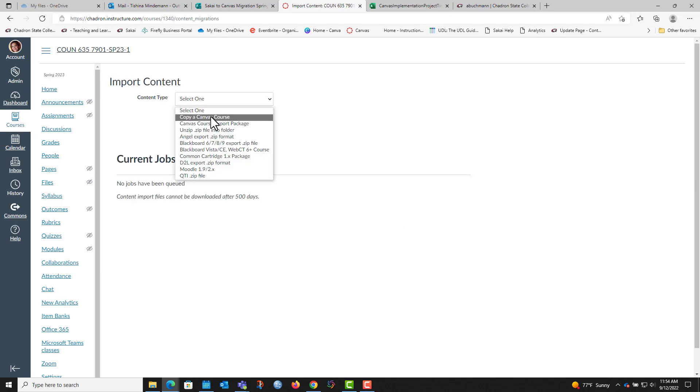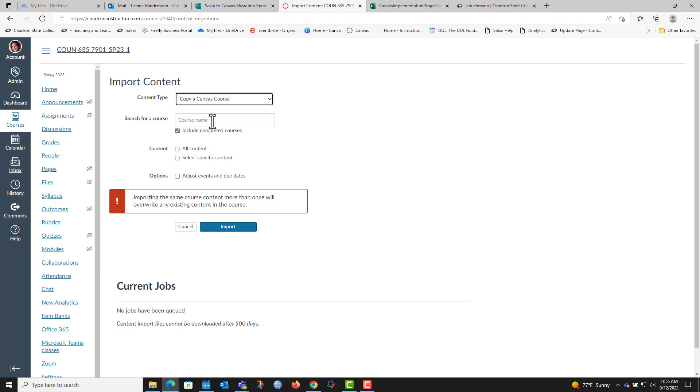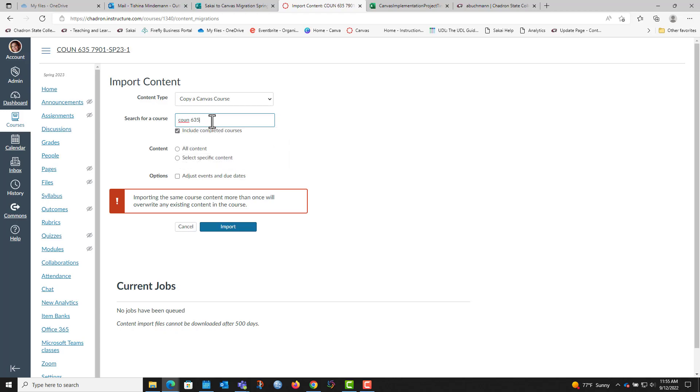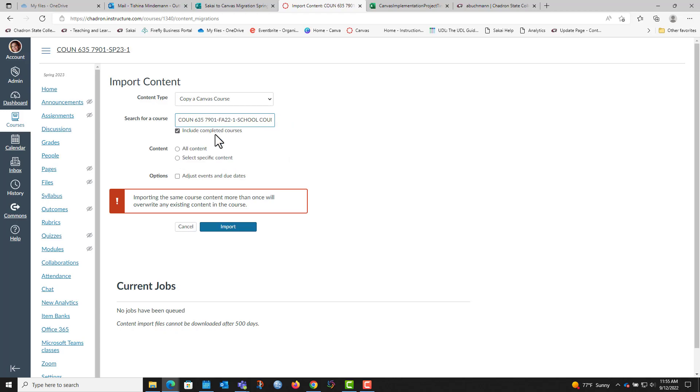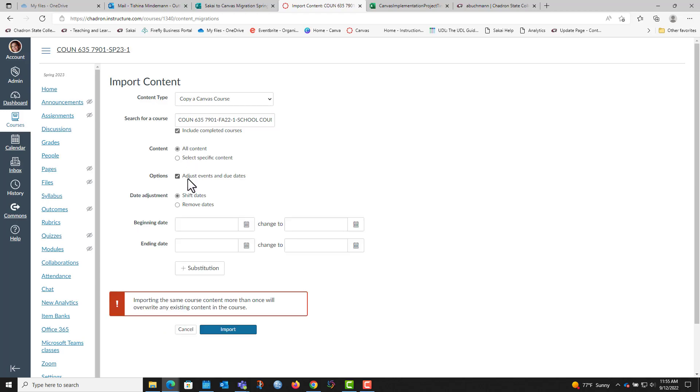You will select copy a Canvas course and you'll type in the name of the other course. You'll select all content and adjust events and due dates.